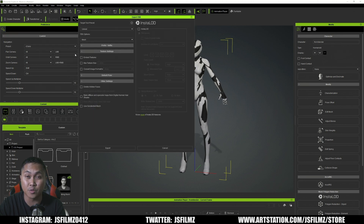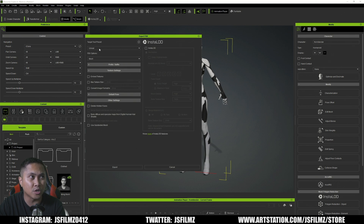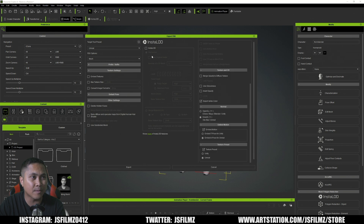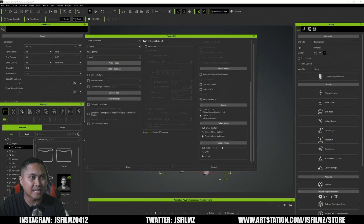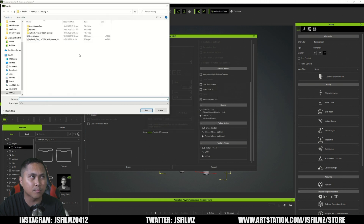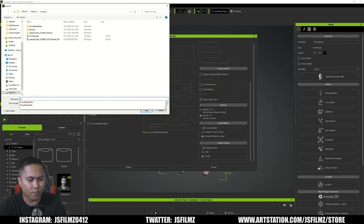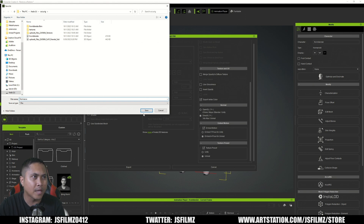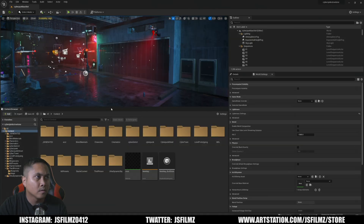We'll do close character, then choose Unreal here. The FBX option will do mesh, and we're just going to make sure that it is in a pose right here — embed motion and embed a pose for Unreal. Let's go ahead and export that, I'll just put it here from Accurig, and then save.